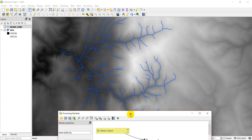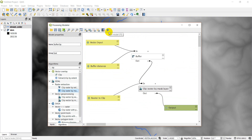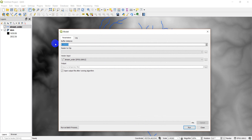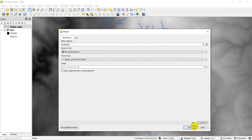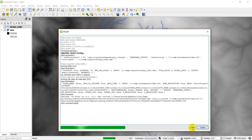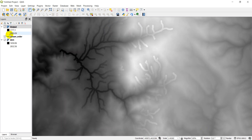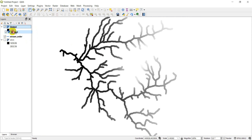To show you what we have here: I have a streams layer as my input vector and a DEM behind it. If I click run, it brings up the buffer distance — I'll enter 50 meters. The raster to clip is the DEM, the input is the stream order layer, and I'll save it to a temp file. After clicking run, you can see it added an output. Turning the DEM off, you can see the output is within 50 meters of streams. That's the plugin we're working with today.